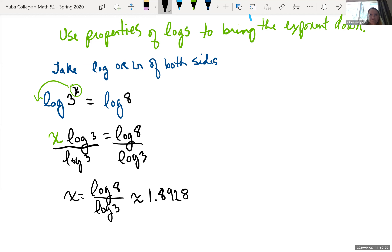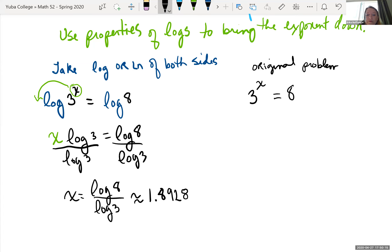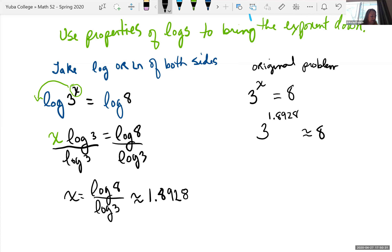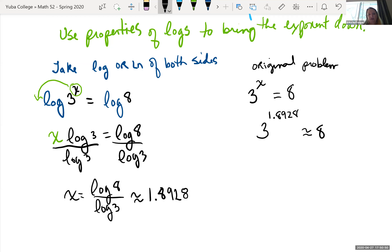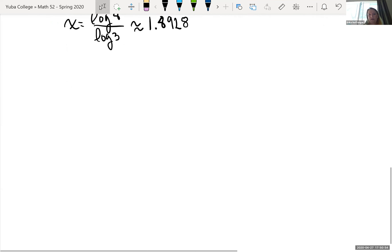On MyMathLab they might ask for two answers: an exact answer and an estimated answer. The exact form is log of 8 over log of 3. For the approximate, plug that into the calculator. Rounded to four decimal places, that's approximately 1.8928. You can verify: 3 raised to 1.8928 gives approximately 8.000094, which is very close to 8.